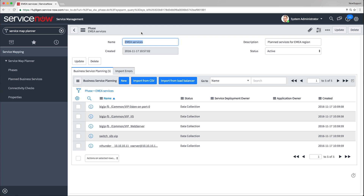To complete the process, we would open each planned business service and start the process of testing connectivity and reviewing it. We'll do this later in this video. Right now, let's look at the other way of populating a phase — importing business services from a CSV file.